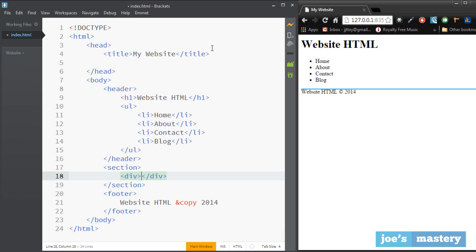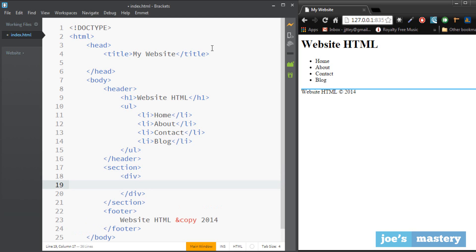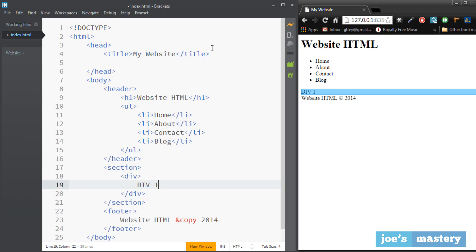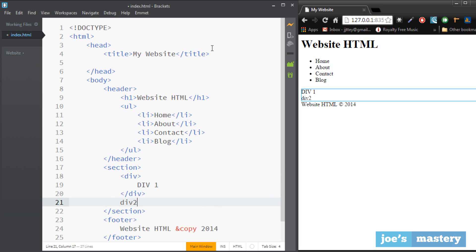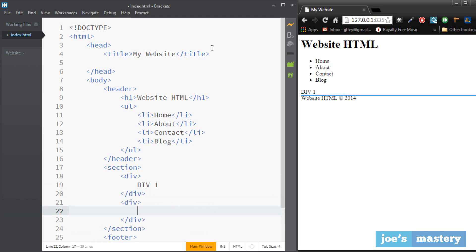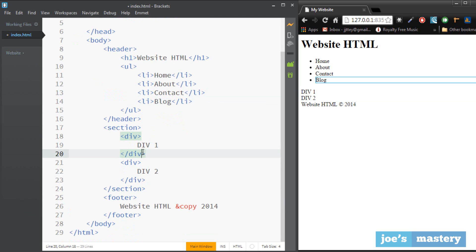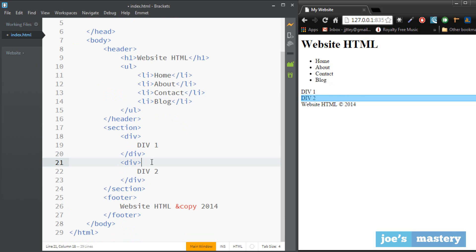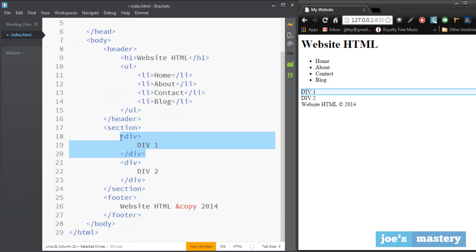So we'll call this div and here type in here div one, and here div two. Now in the next few tutorials I'm going to be teaching you guys css in a few minutes as well, and that uses something called ids and classes.